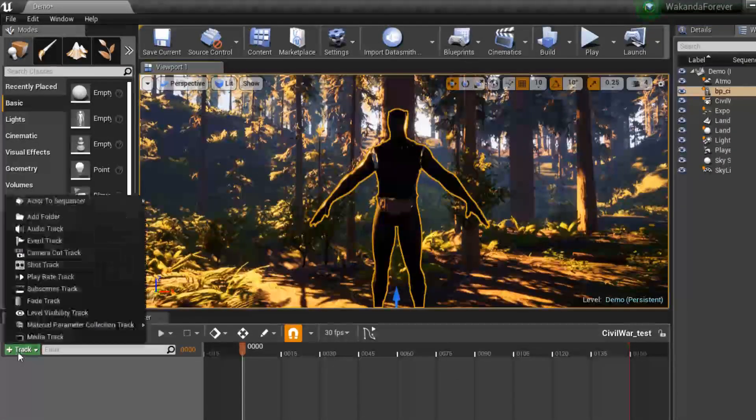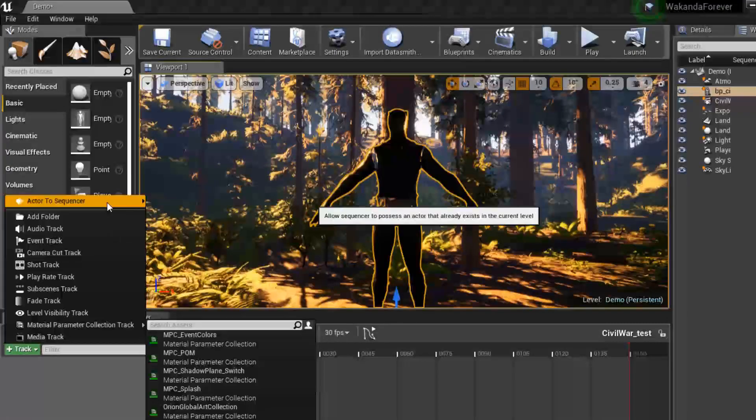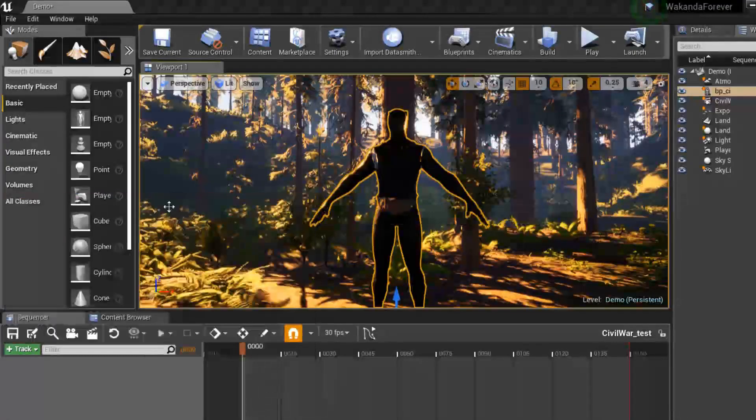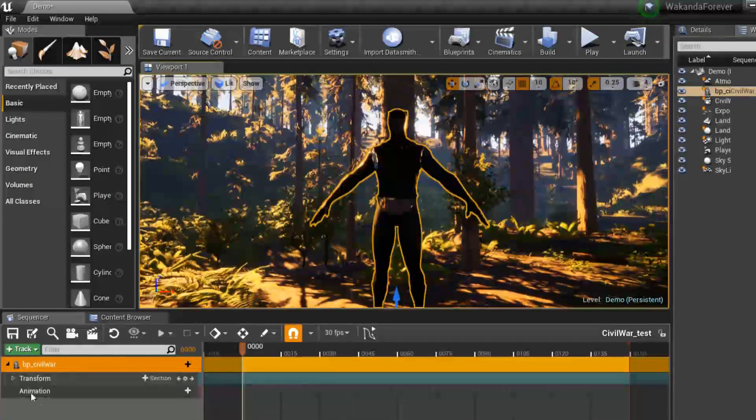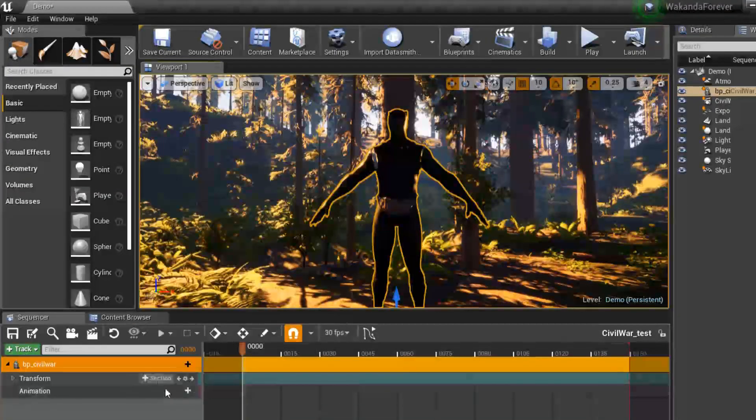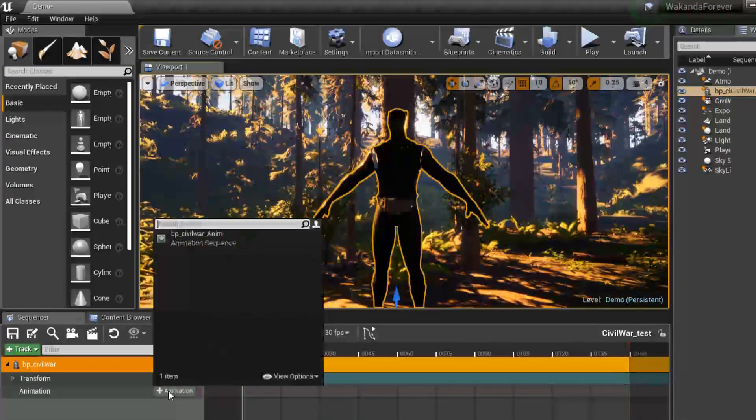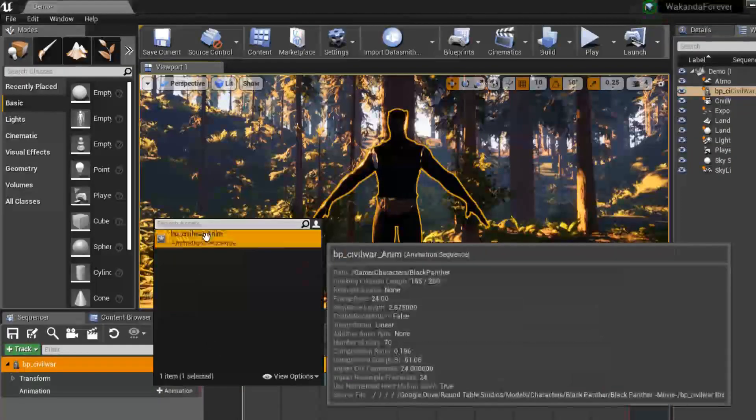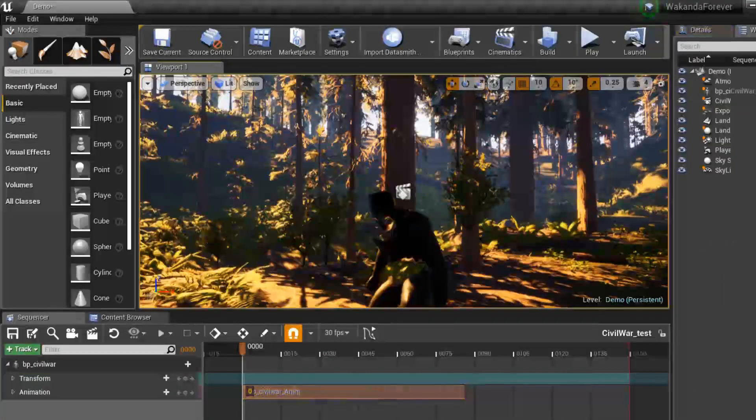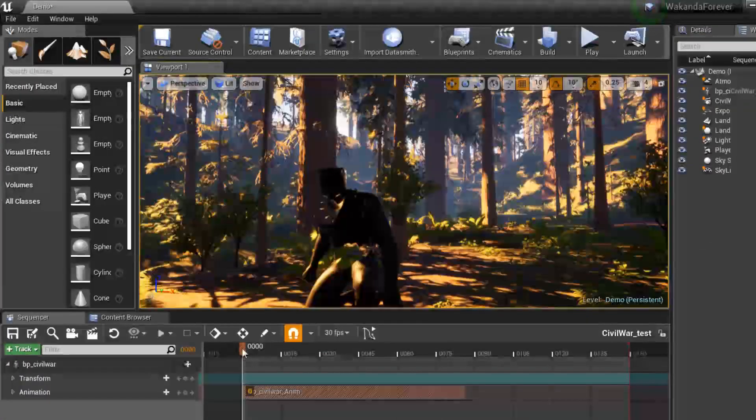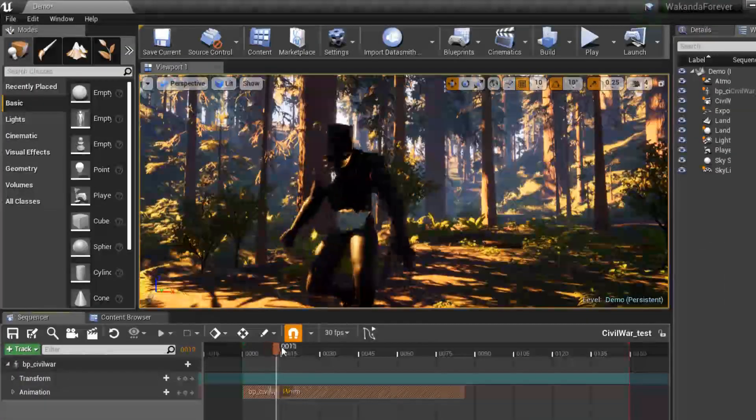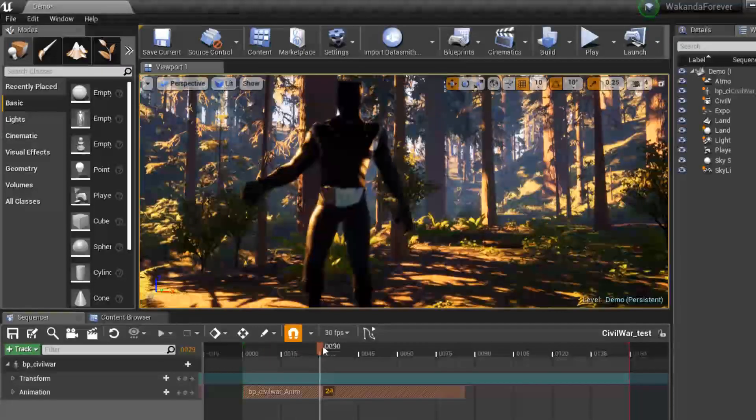Select your character and track. Add actor to sequencer and select your character. Then from here you'll see the animation. Then select animation and the animation will be there.